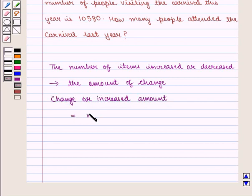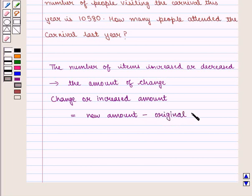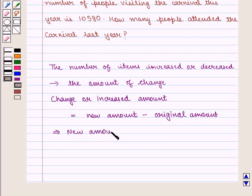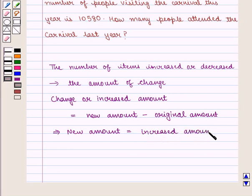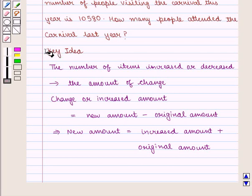The change, or increased amount, is given by new amount minus original amount. This implies that the new amount can be written as the increased amount plus the original amount. With this key idea, let us proceed to the solution.